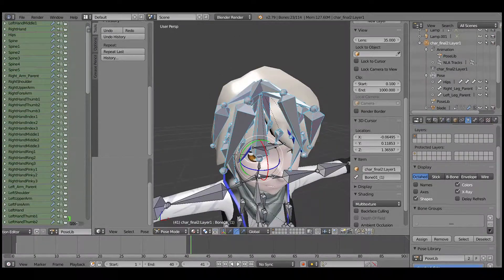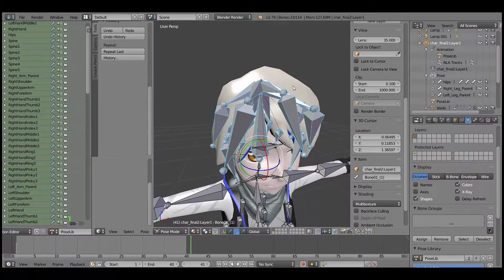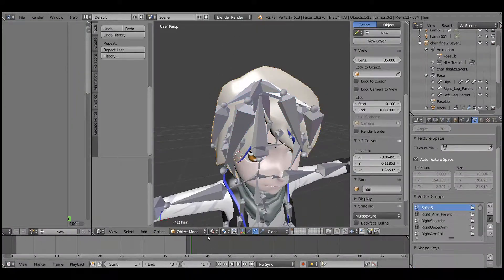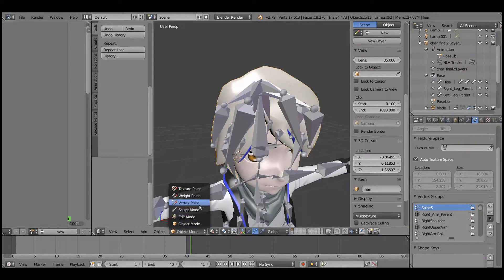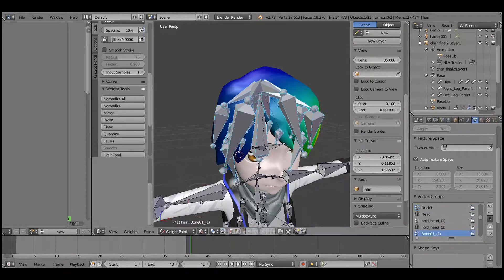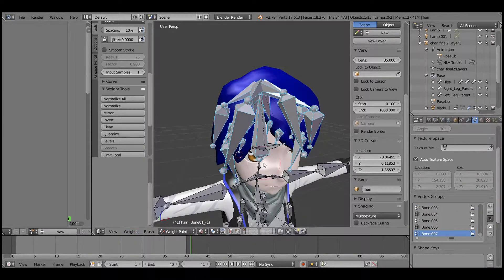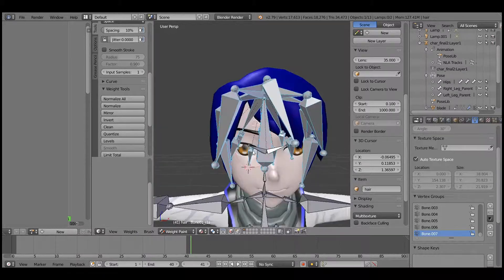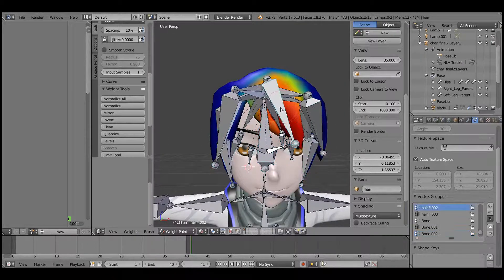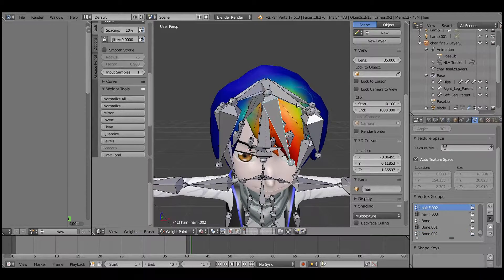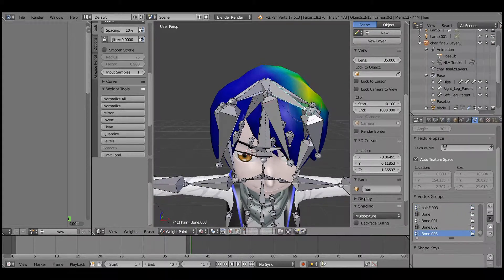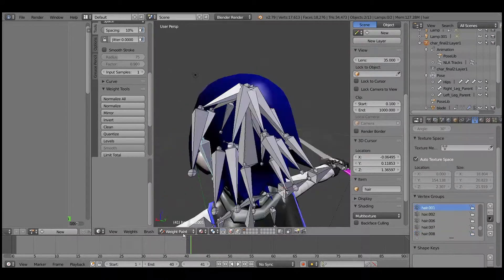I go back to the hair and weight paint, and assign automatic from bones. Now it's being weighted.